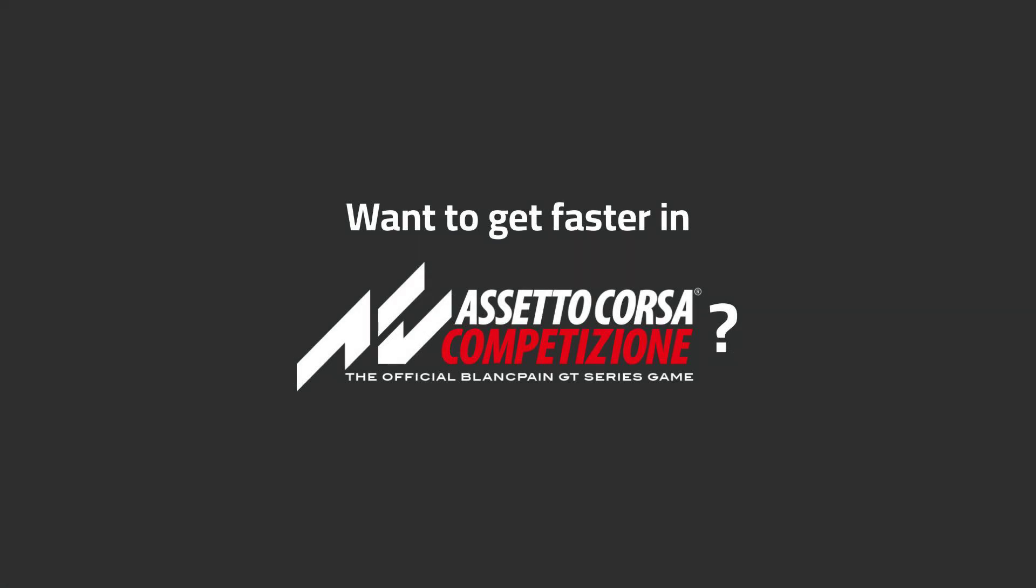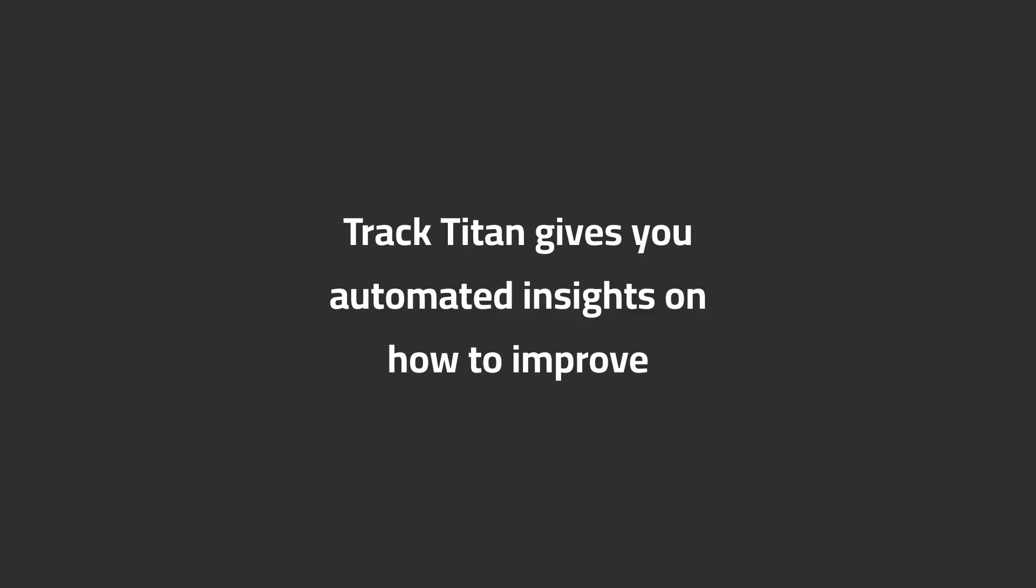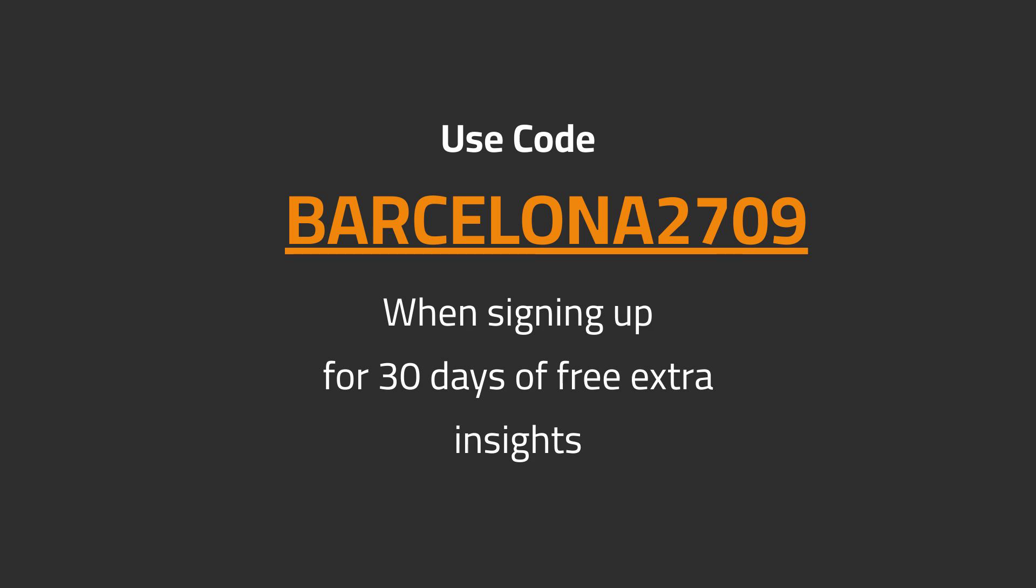Want to get faster in ACC? Track Titan gives you automated insights on how to improve. Use code BARCELONA2709 when signing up for 30 days of free extra insights.